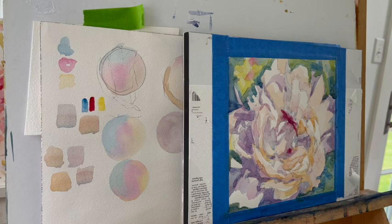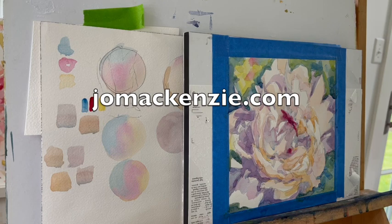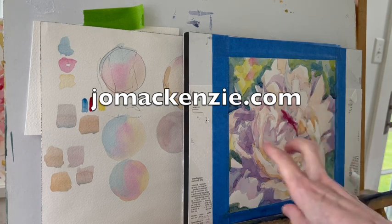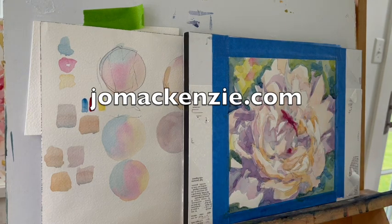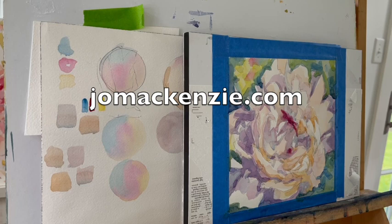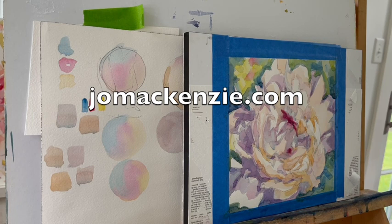If it's cooler and leans toward violet or blue, it's going to go in a little bit. If it's a gray with some yellow in it or some orange in it, then it's going to come forward. So you have to think about that in order to create form.